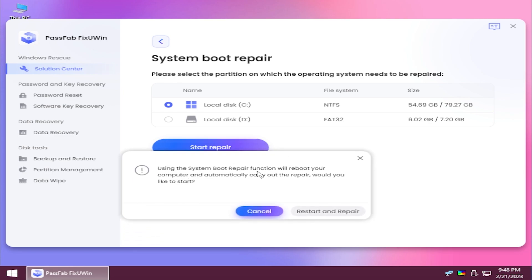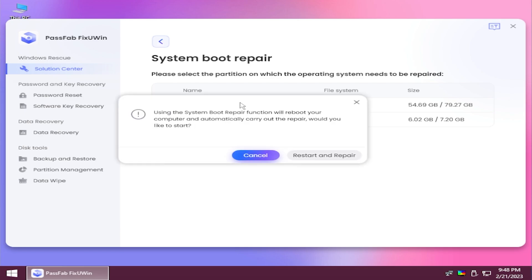Using the system repair function, you'll have to reboot your computer and automatically carry out the repair. If you click on start, this will restart and repair.